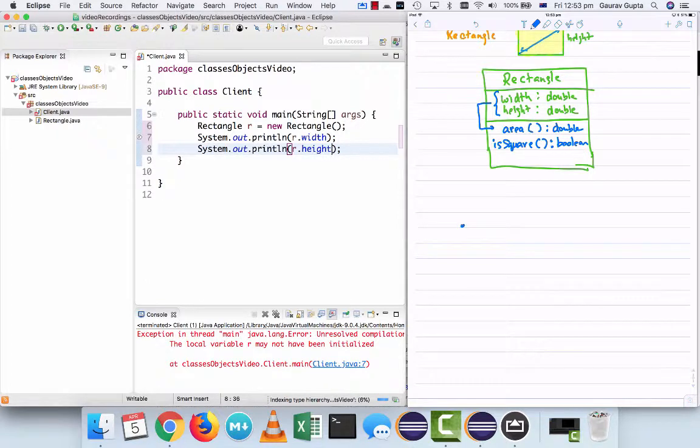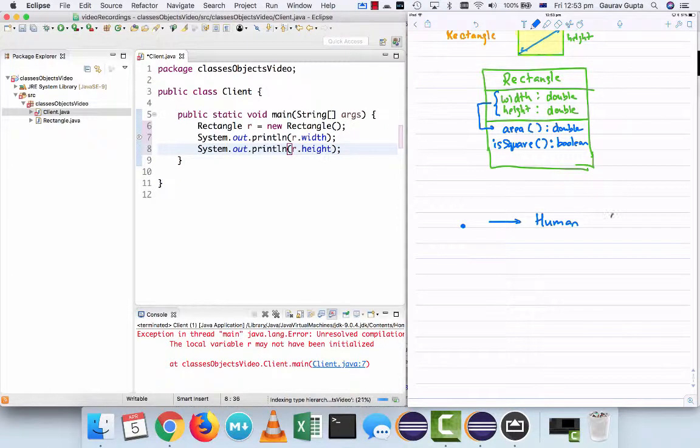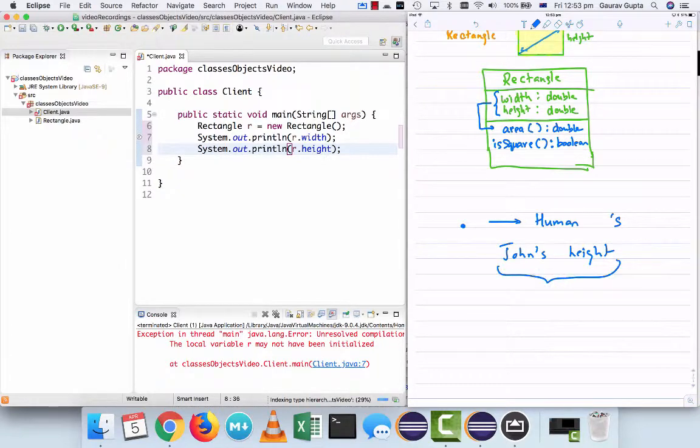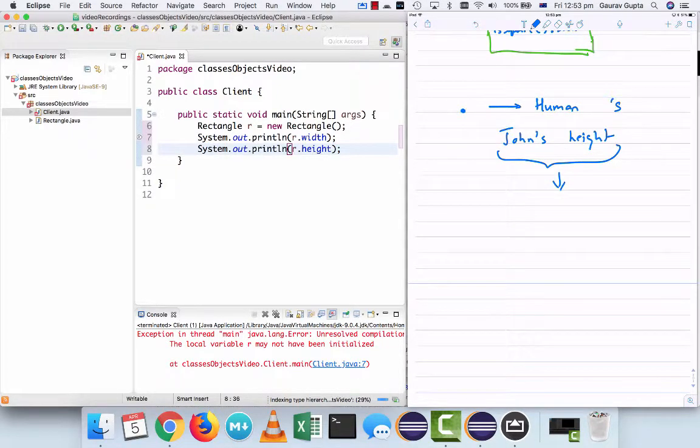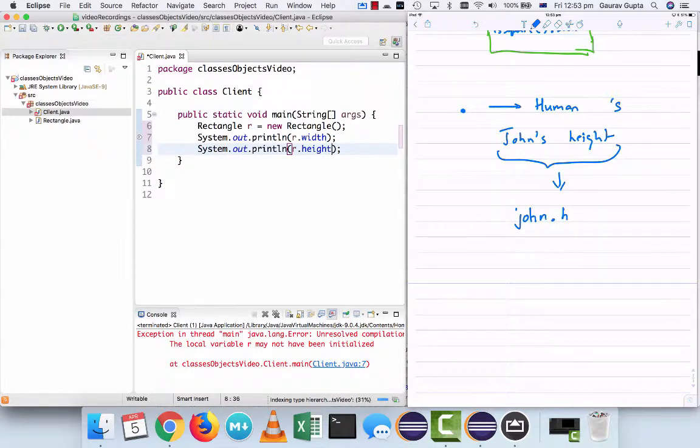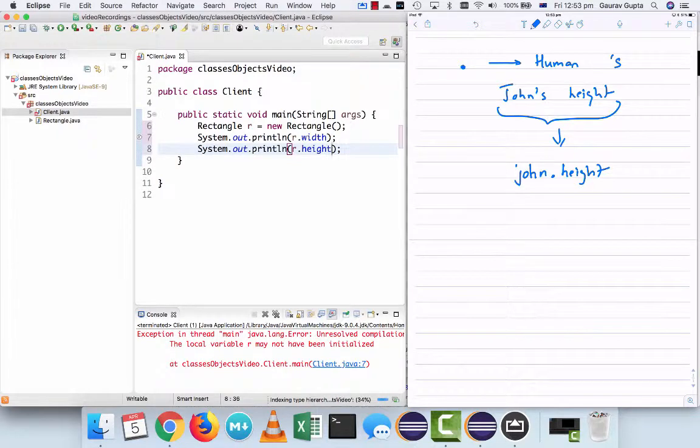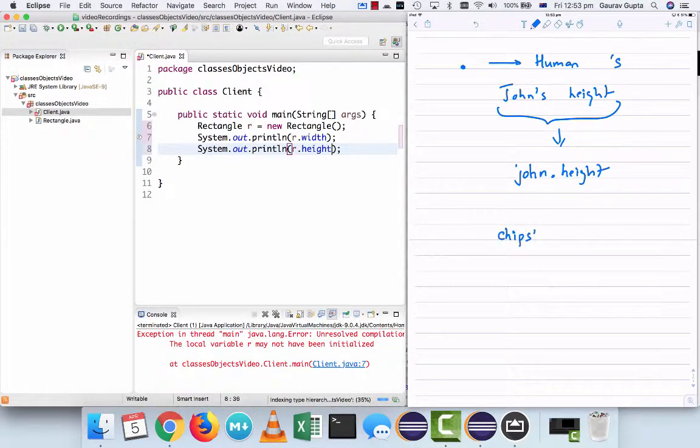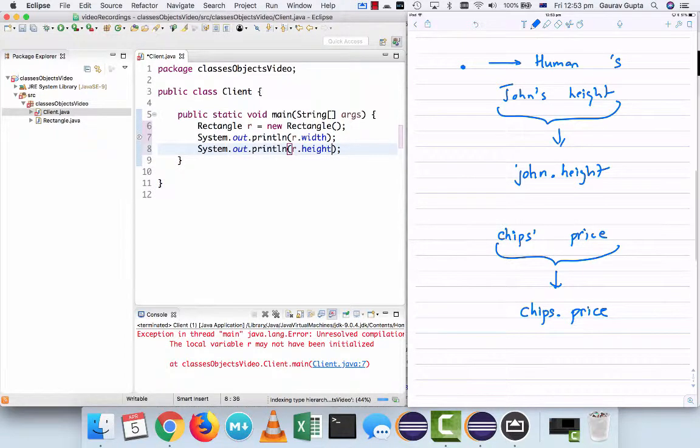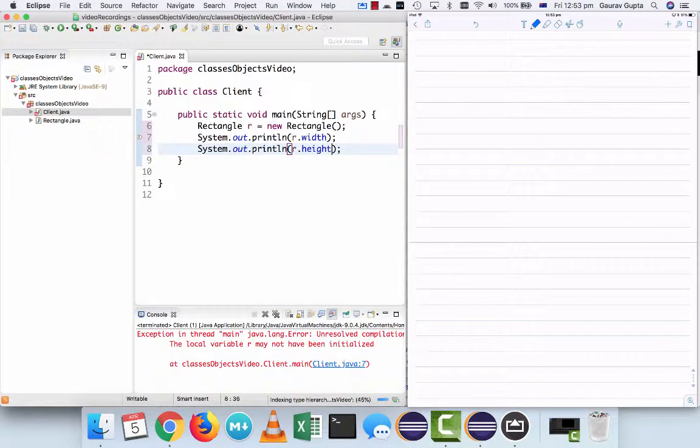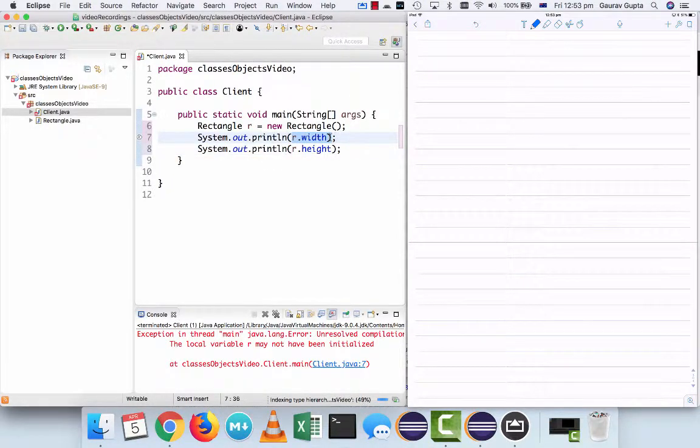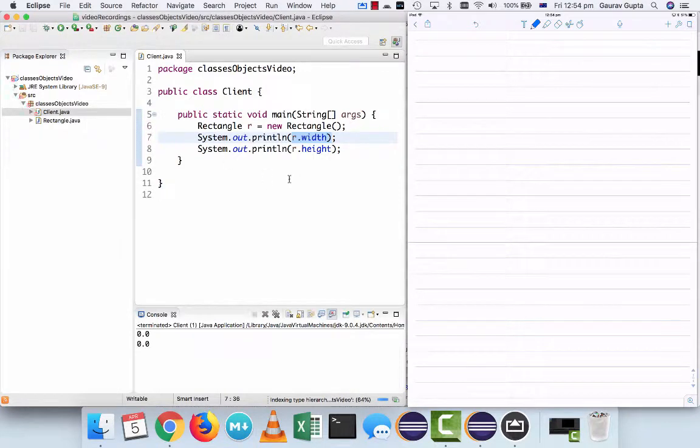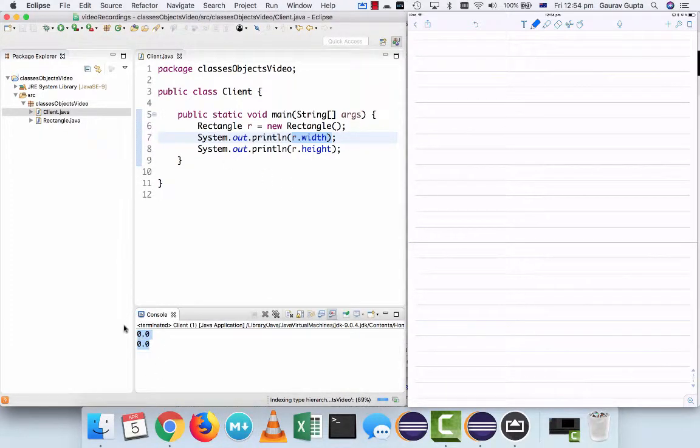And you can access the instance variable of an object using the dot operator. And in that sense, most of the IDEs are pretty fantastic because as soon as I say r dot, it tells you what you can access. So I can access width, I can access height, I can access area, I can access isSquare. So let's just display width and also display height. So you can think of the dot operator like the human apostrophe s. So when I say john's height, the same thing in programming is whatever your object is, john dot height. Or if I say chip's price, that translates to chips dot price.